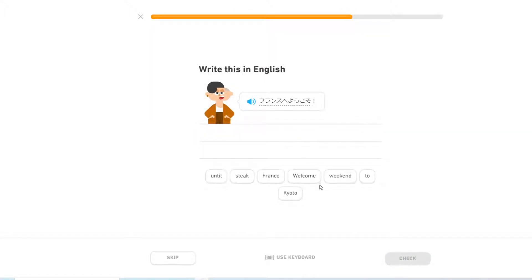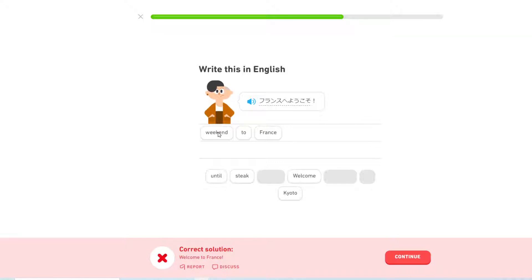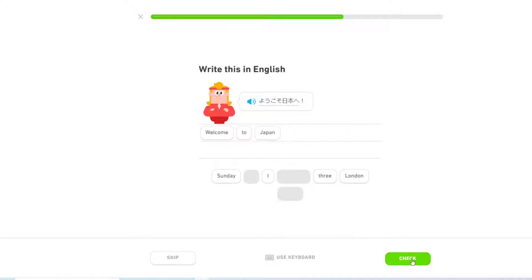Welcome to France. Oh, whoops. Weekend to France. Welcome to Japan.